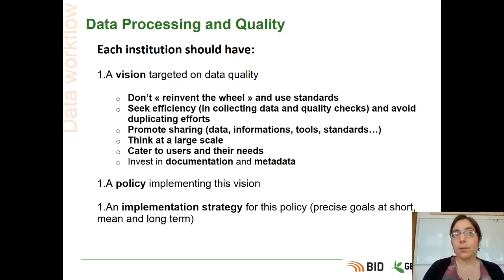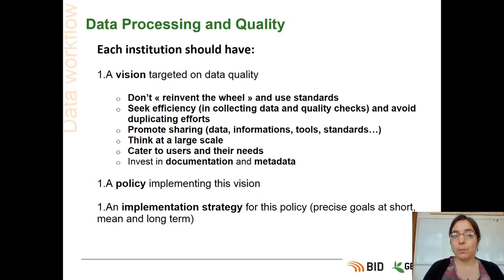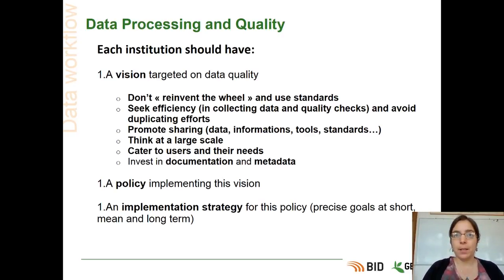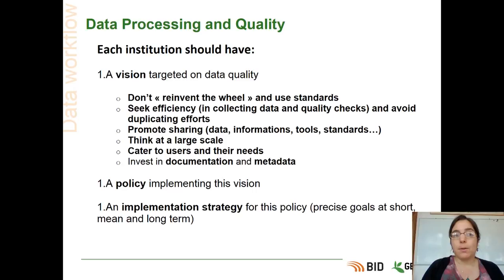You have to cater to the users and their needs — for languages and for contextualization. If you have a very specific protocol that you use for collecting data in the field, you may want to share it because it can be useful for people who don't know how you collected your data. When they reuse your data, they will know what kind of protocol you used and it will make sense for their work and research. You can also invest some time and maybe money in documentation and in creating metadata. If you have additional information about the collection of your data, the protocols used, and the people involved, you really have to compile this information in metadata and documentation.